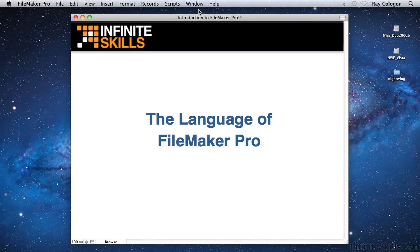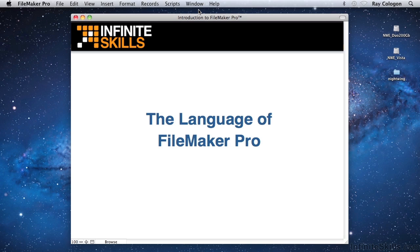Before going further, it's a good idea if I introduce a few of the terms you'll encounter while using FileMaker. Many of the words used in talking about FileMaker have commonly understood meanings, but there are a few special terms that I'll mention here to help you get started.